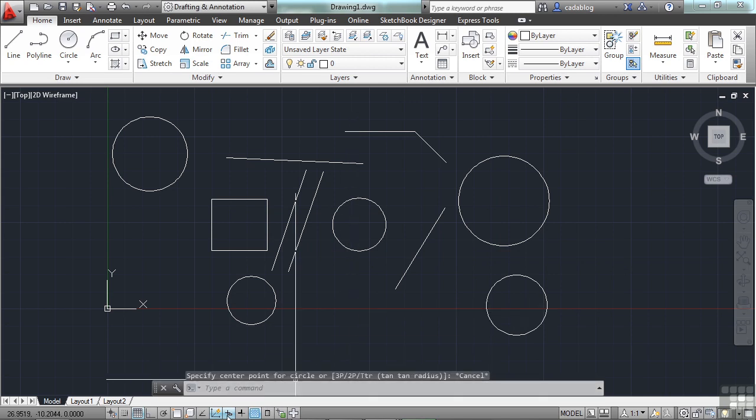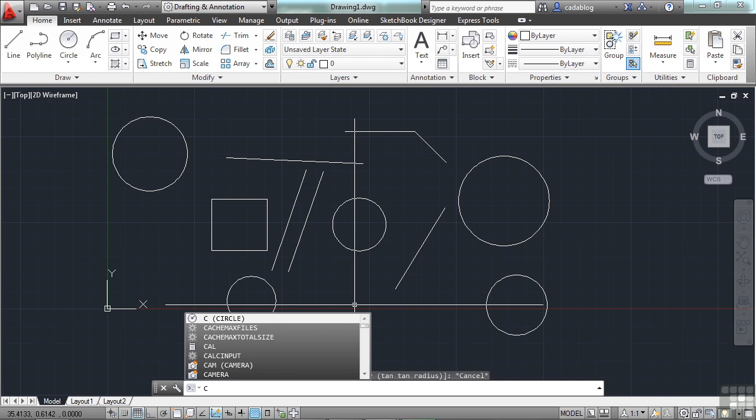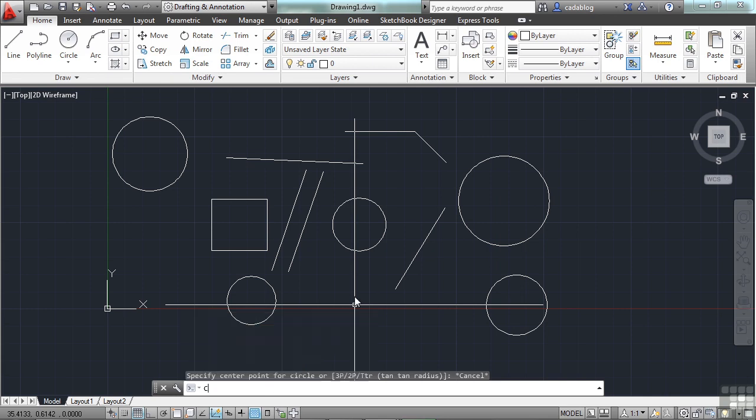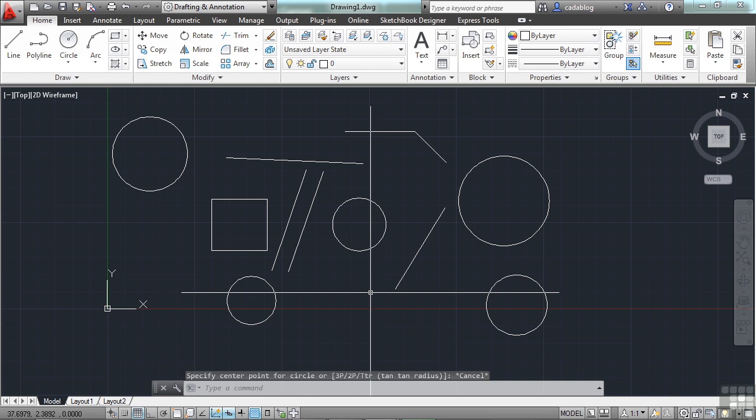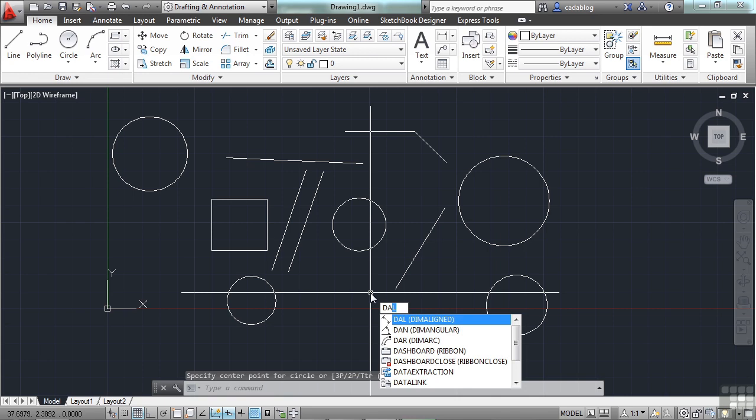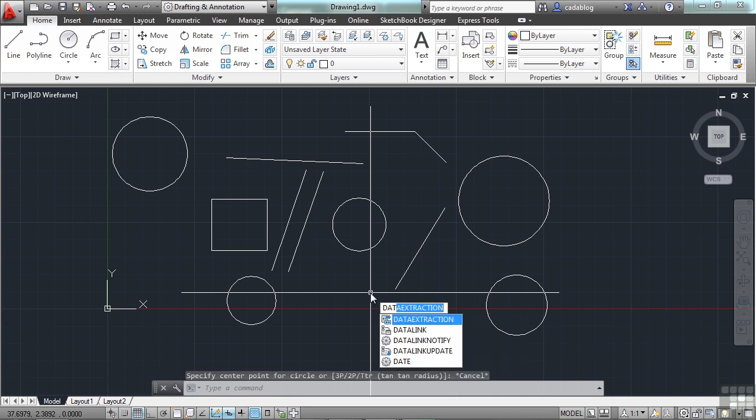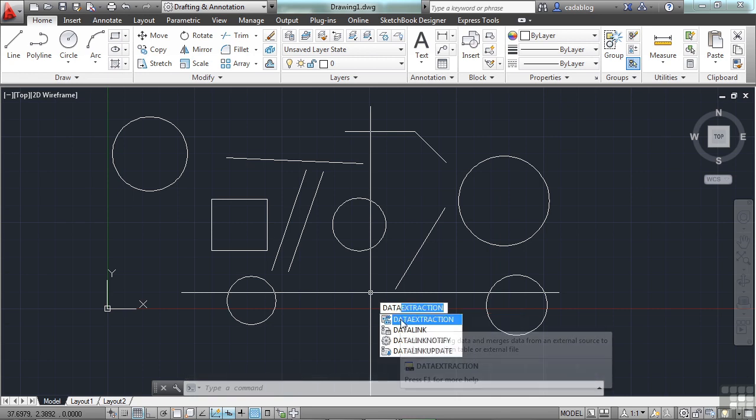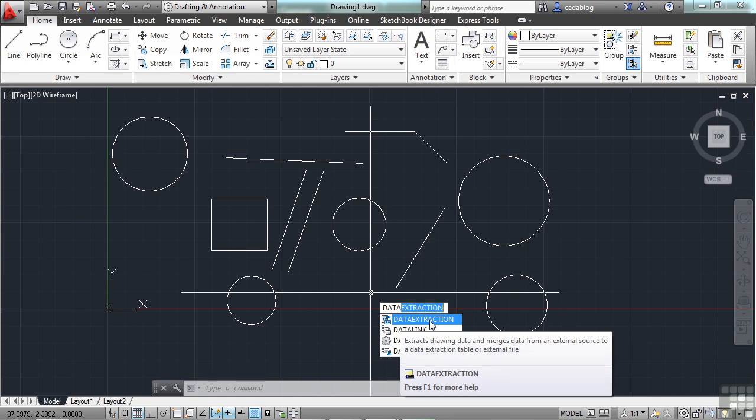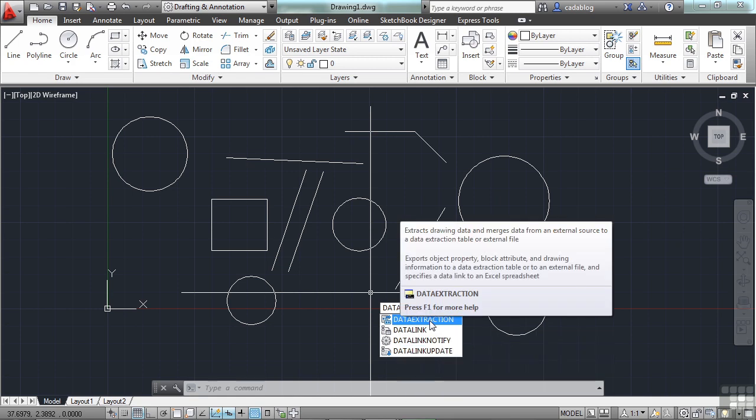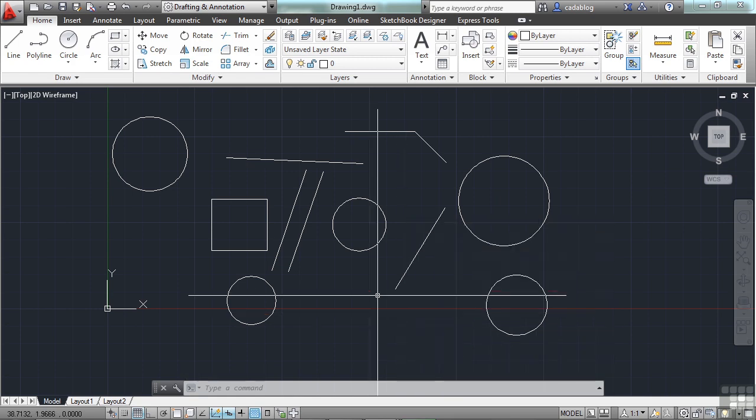Same thing happens if I've turned off dynamic input, except that it happens in the command line. That's a nice feature, especially if it's a long command like DATA EXTRACTION. I only have to type in a few of the letters, and then I get the command. This is one of the keys to efficiency in AutoCAD, is using the keyboard in the autocomplete.